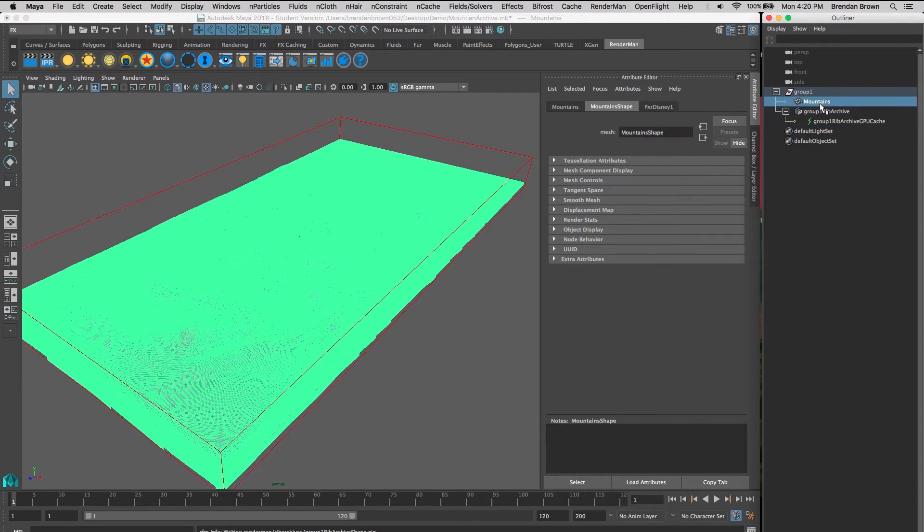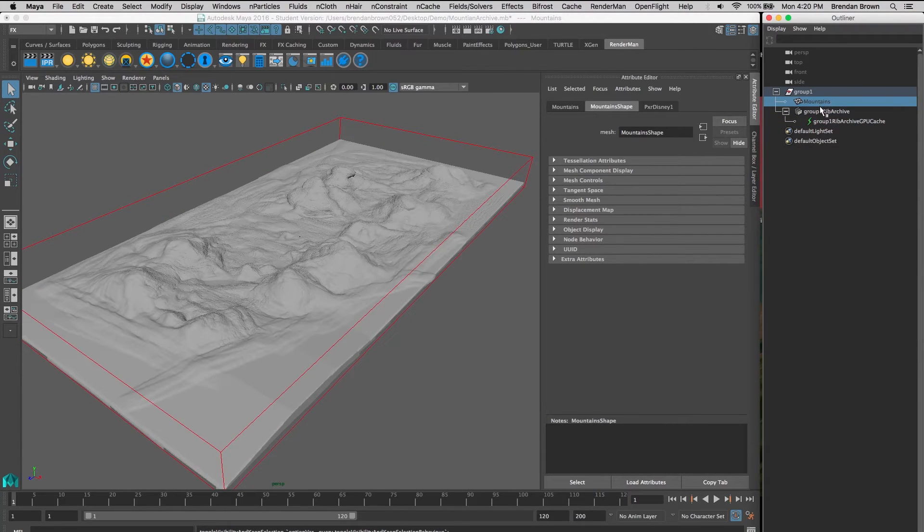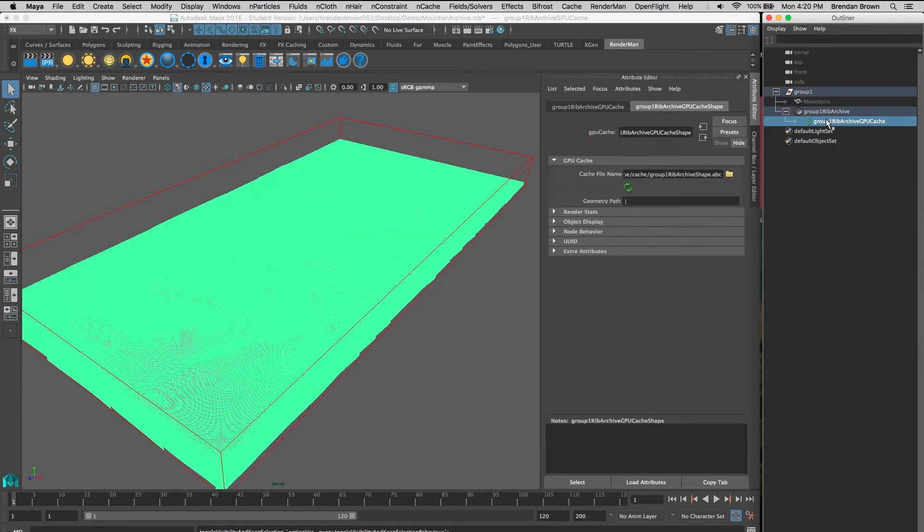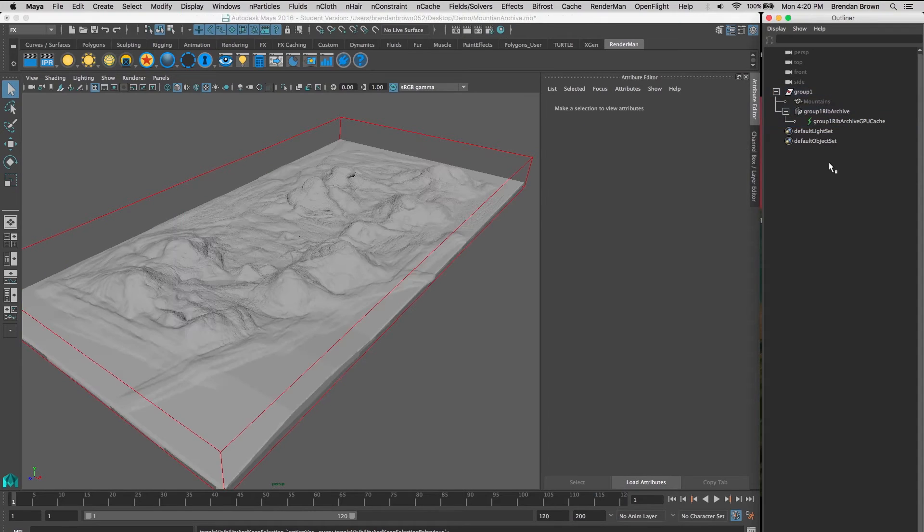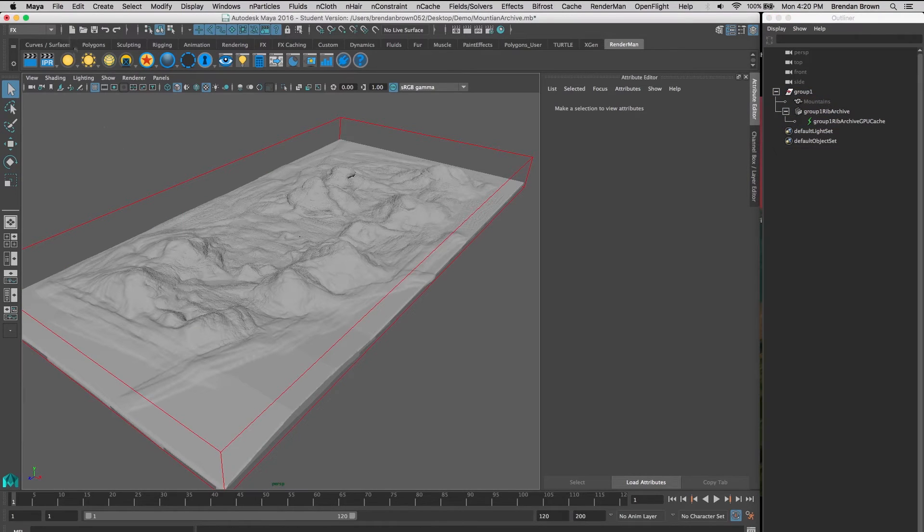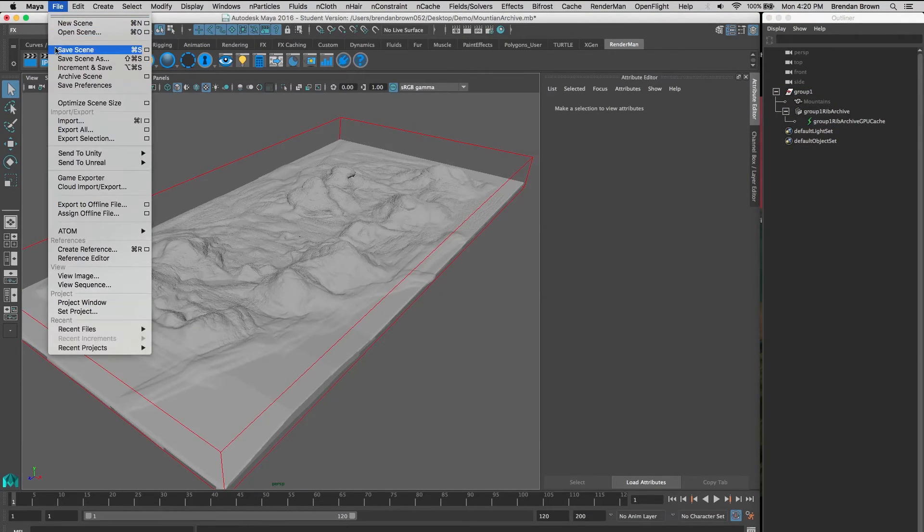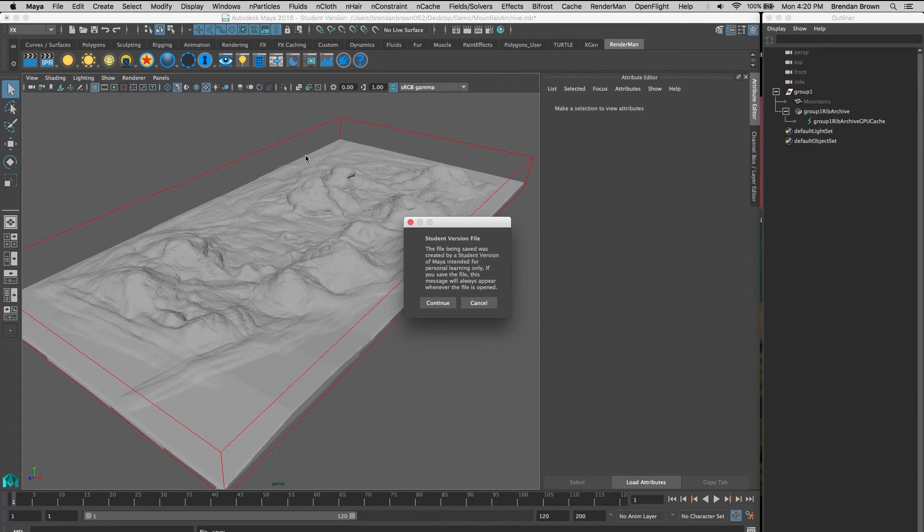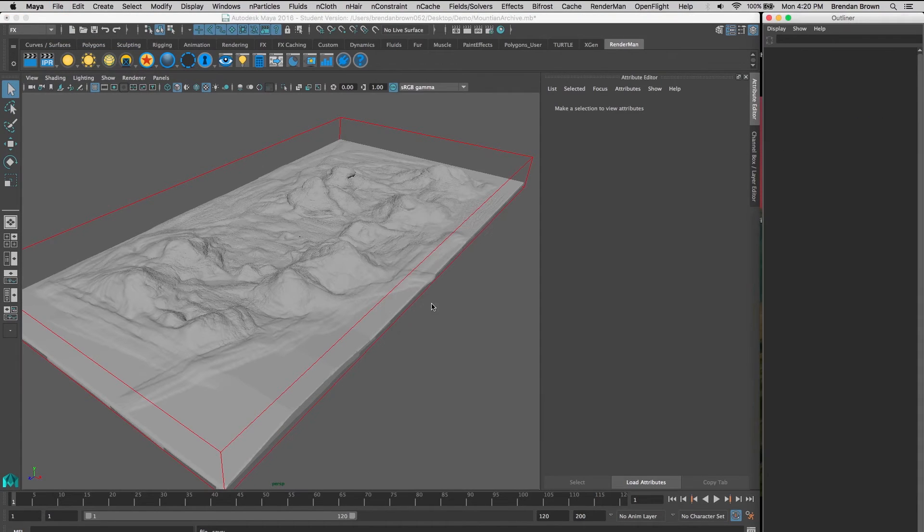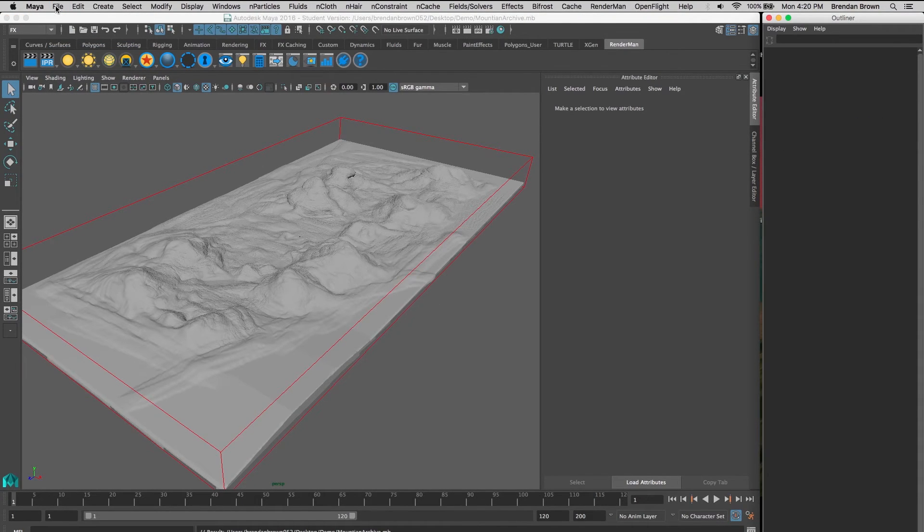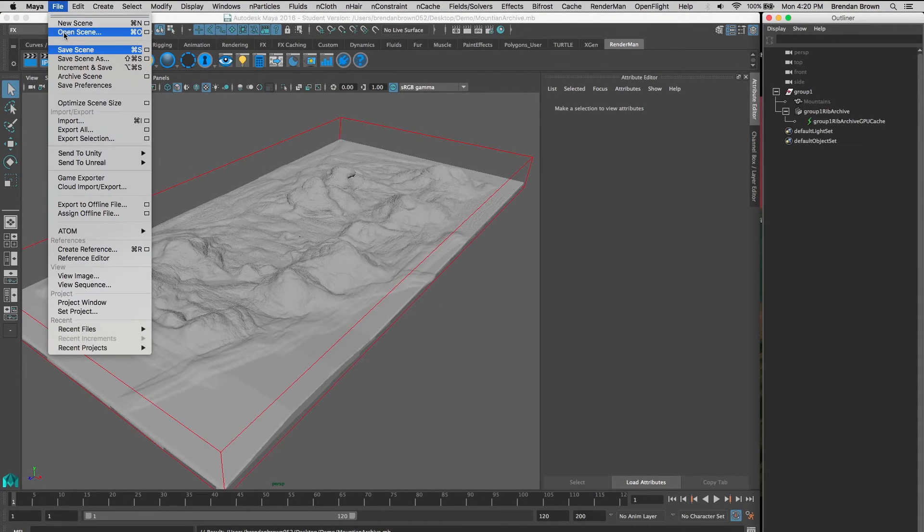We can now hide our original mesh, so just our GPU cache is visible. Now we're going to save this scene and go back into our original project.